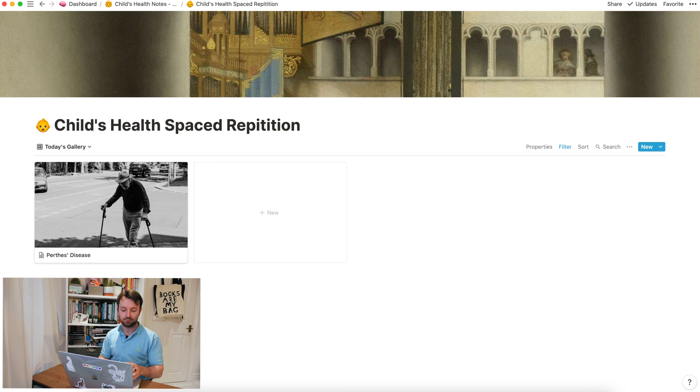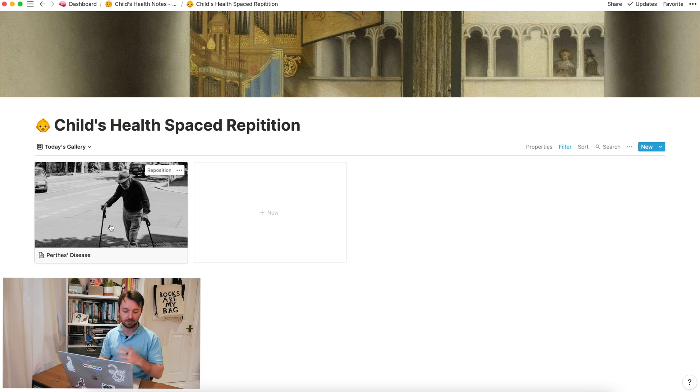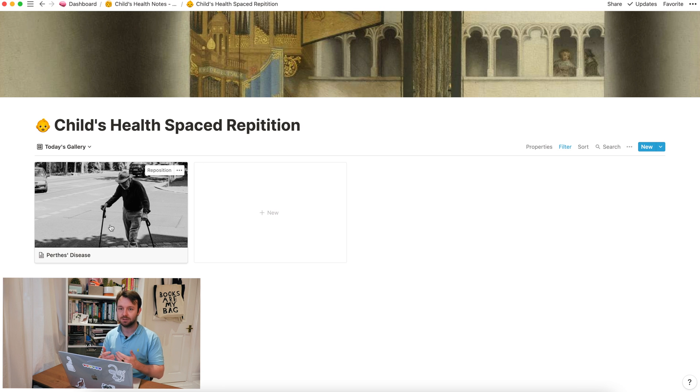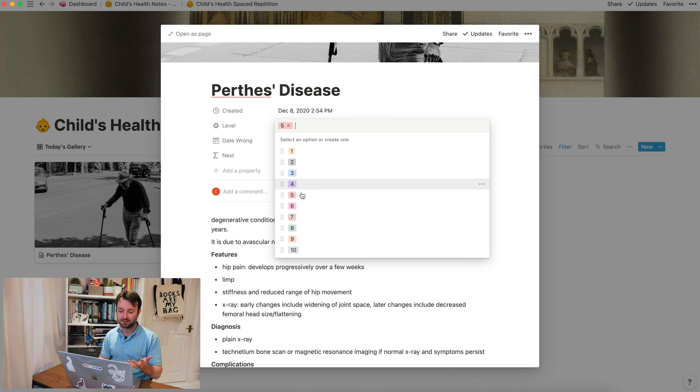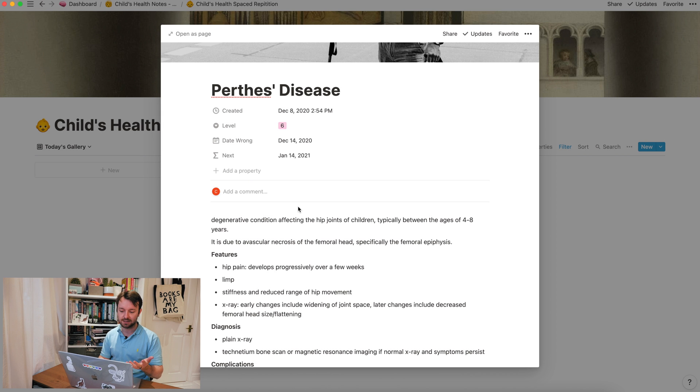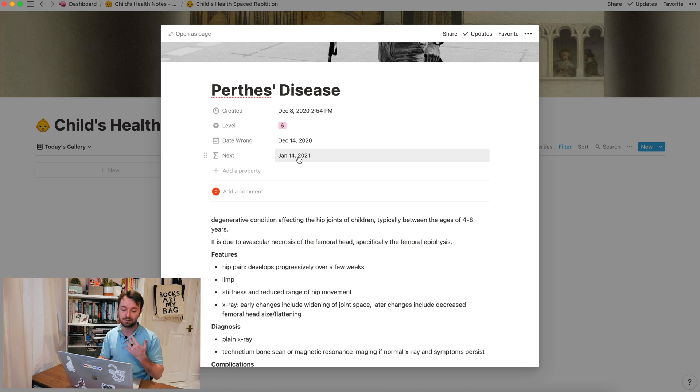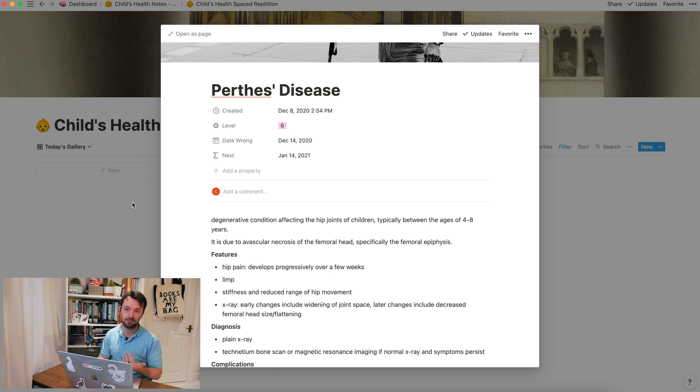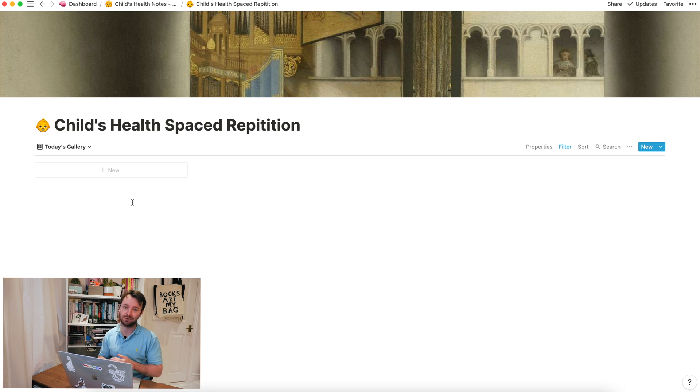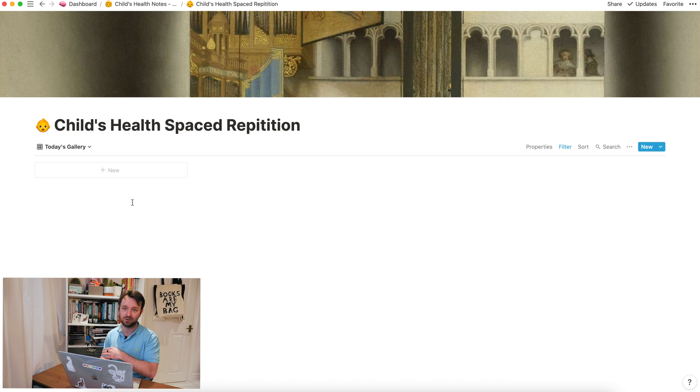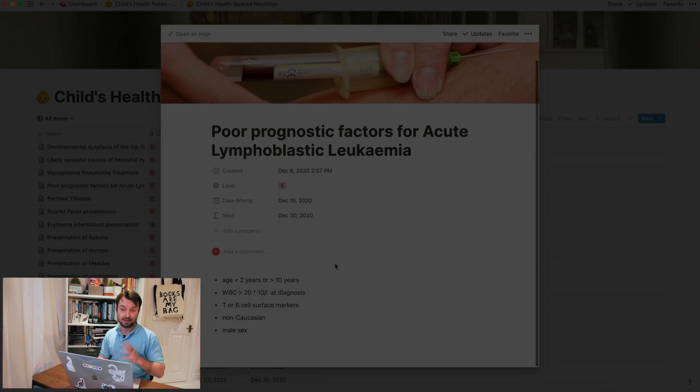So I'm going to give you an example of me getting it right. If I'd seen this prompt here, Perth disease, what is that? That's something to do with avascular necrosis of the hip joint in children. I'm going to level this up to level six. And you can see that I now don't have to look at this card again until the 14th of January. So I've got 16 days to try and forget that information or try and remember that information. And then I'll test myself on it again. If I get it wrong, back down to one and I'll have to do it on that day, the day after and then two days later.